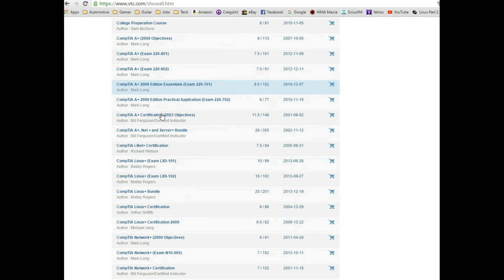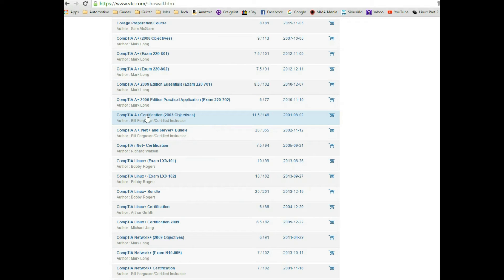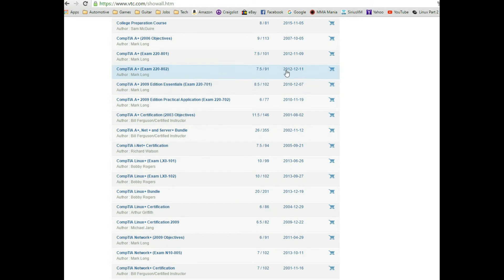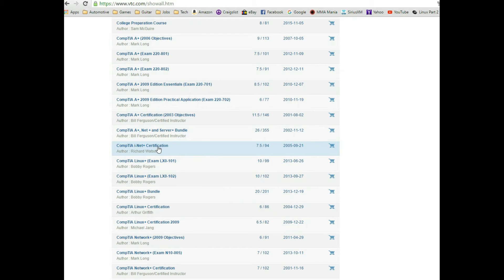You can see you have a lot of different A+ tutorials from different people, so you have a wide variety of stuff here. Now some of it is a bit older, you can see 2001, but you do have some 2012 in here. The A+, the iNet, which is actually obsolete at this point. I actually have the iNet Plus too.